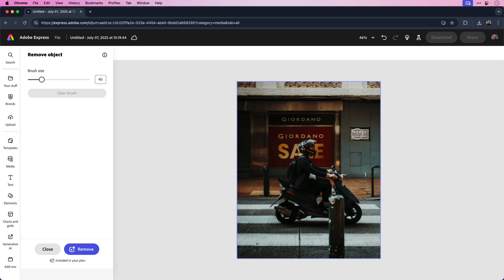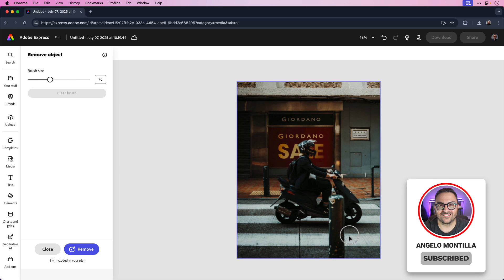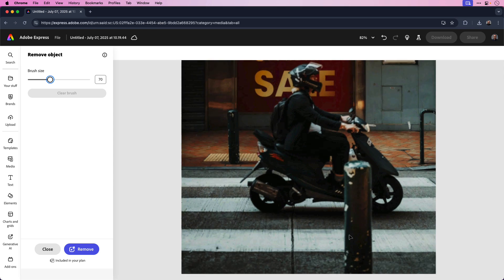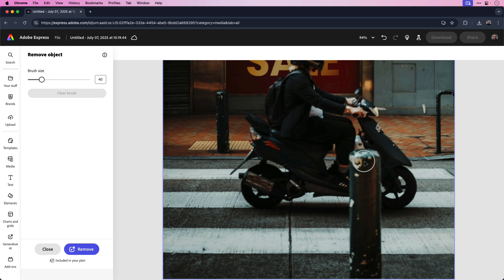Before painting over these objects, you can choose the size of your brush. Currently mine is set to 40, I can increase that a little bit, maybe let's set it to 70. I can zoom in and then I can paint over the objects that I want to remove. That's a little too large for the brush so I'm going to decrease it a little bit more, maybe go back to 40 and now I can paint over this post as an example.